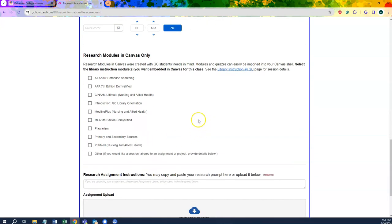For the research modules, we have multiple options along with quizzes that can be imported directly into Canvas for your class. These include instructions on database searching, different citation styles, plagiarism, research help, as well as an orientation of the library itself.